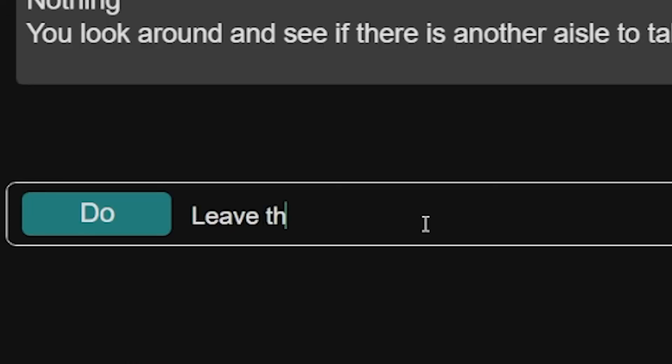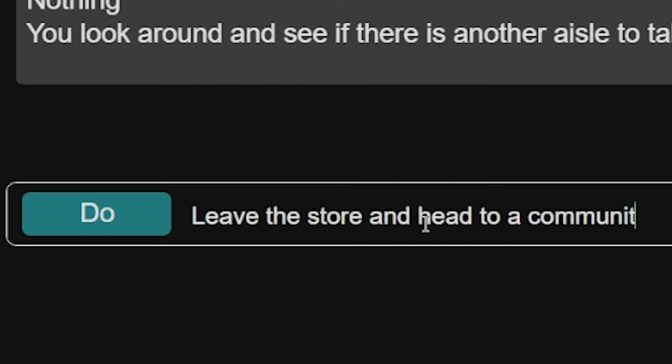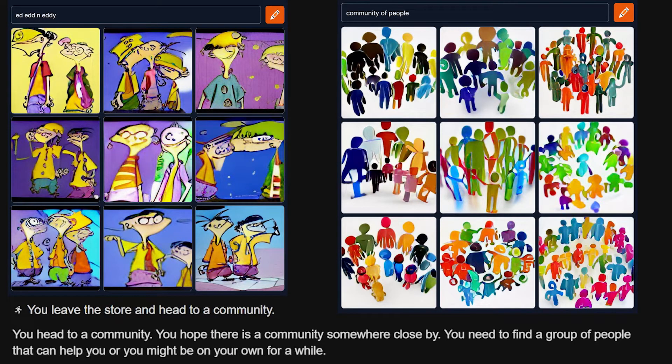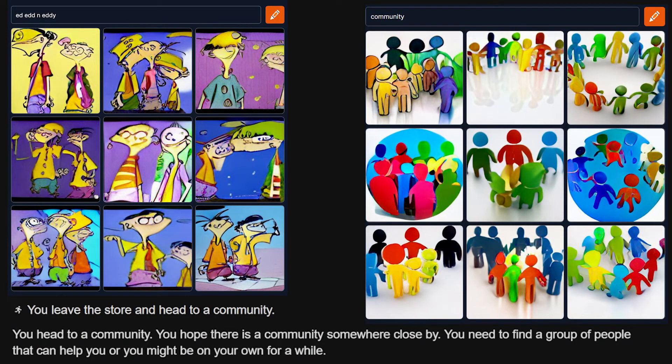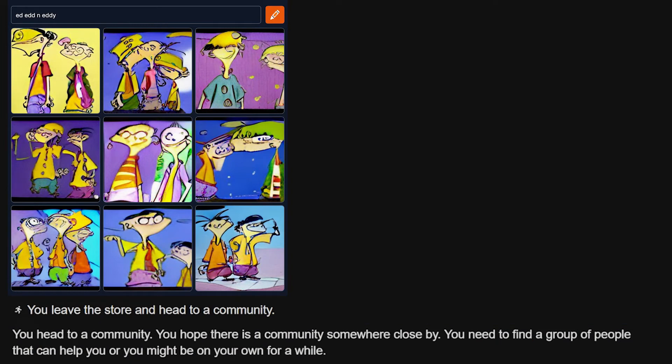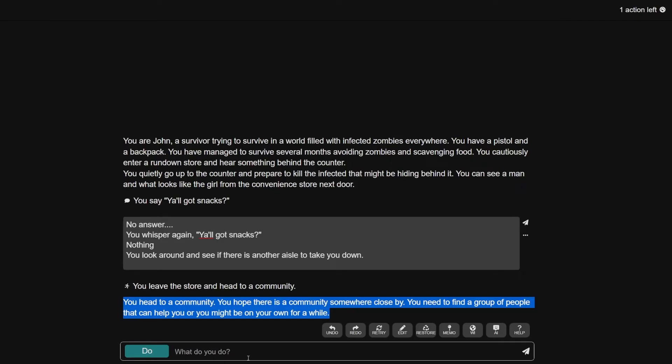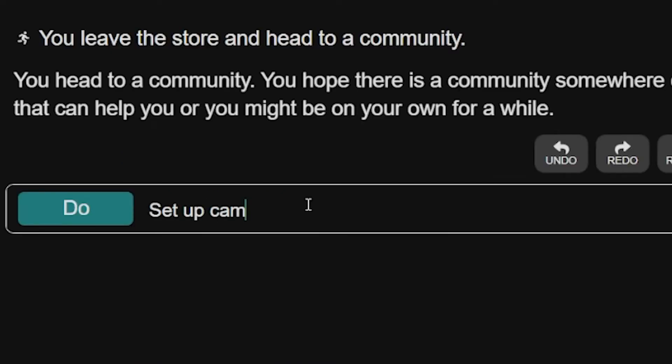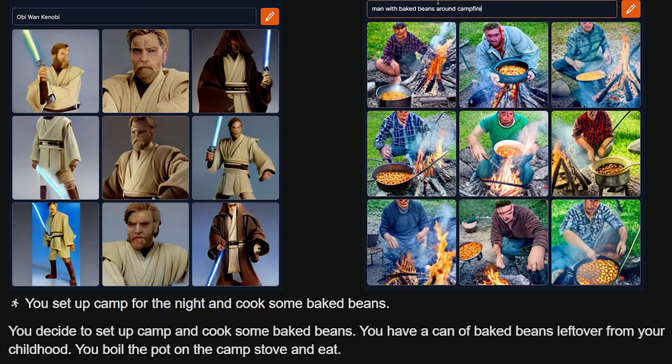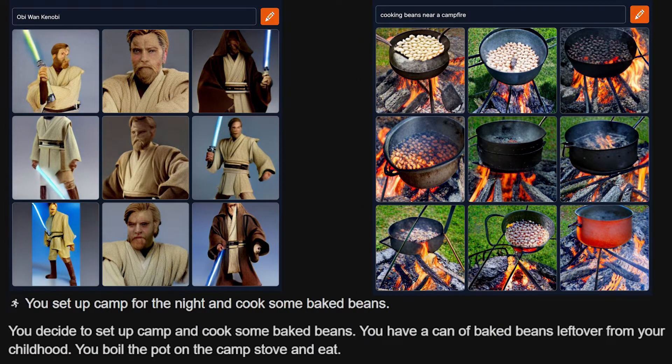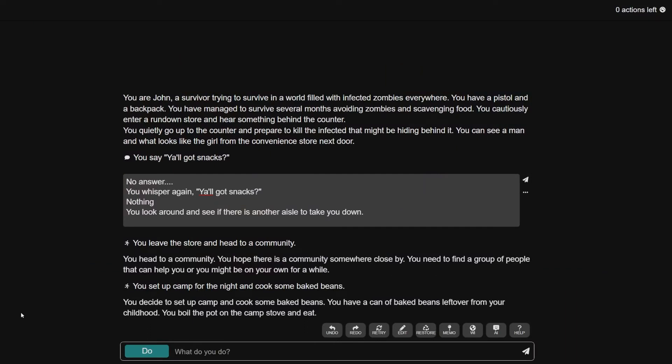Leave the store and head to a community. You head to a community. There is a community somewhere close by. You need to find a group of people that can help you or you might be on your own. Thank you, Ed. Very well said. What do I do? Set up camp for the night and cook some baked beans. You decide to set up camp and cook some baked beans. You have a can of baked beans left over from your childhood. You boil the pot on the camp stove and eat. That's kind of a disgusting can of baked beans left over from your childhood.